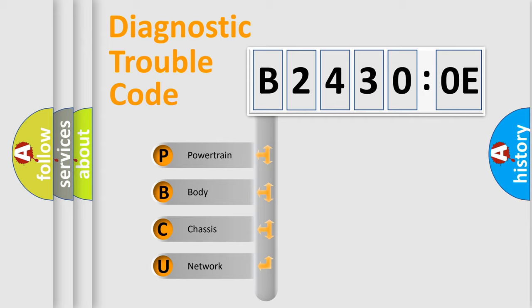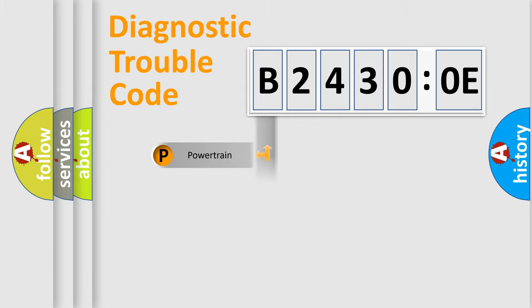We divide the electric system of automobiles into four basic units: Powertrain, Body, Chassis, and Network.